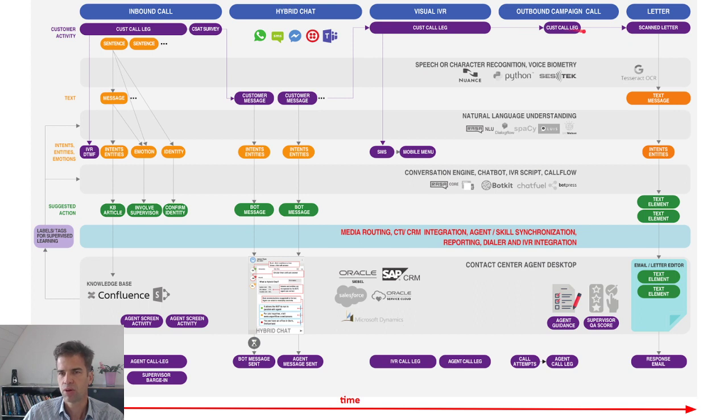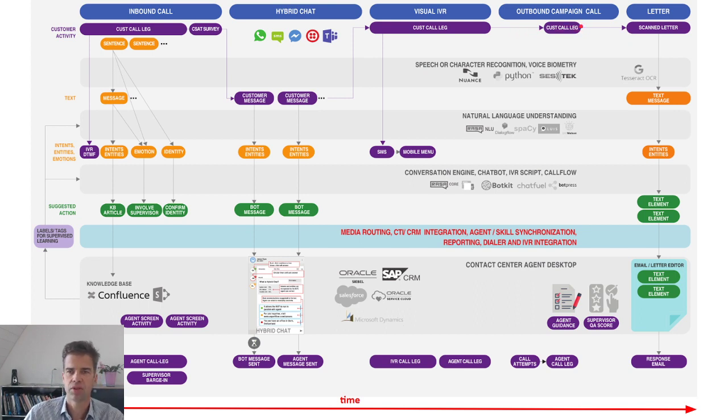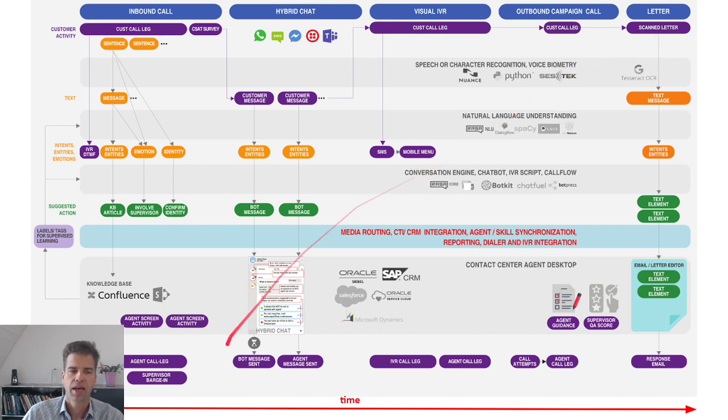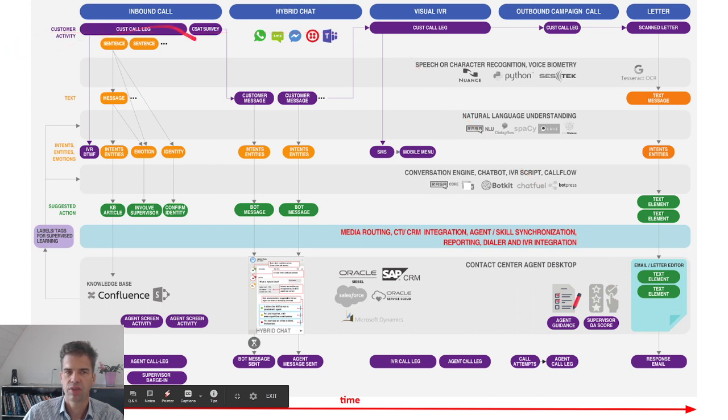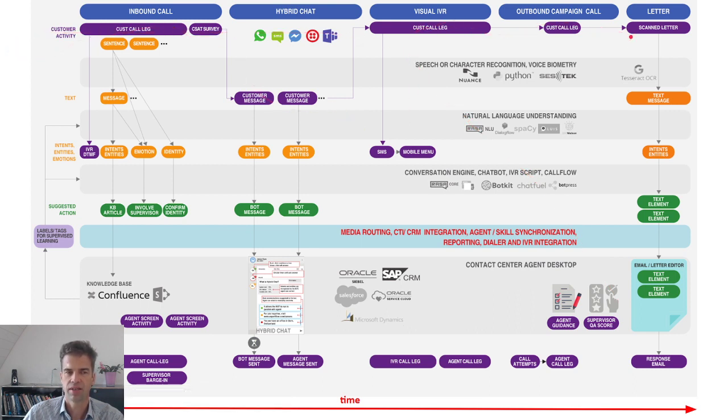Customer receiving several outbound call attempts during an outbound call campaign, or sending a scan letter. And in response, we see what the agent is doing as a response to those customer activities.